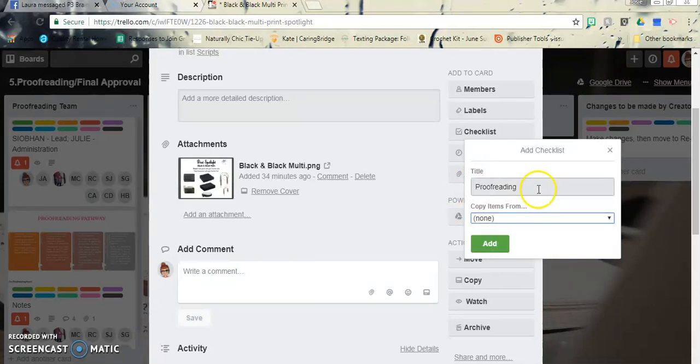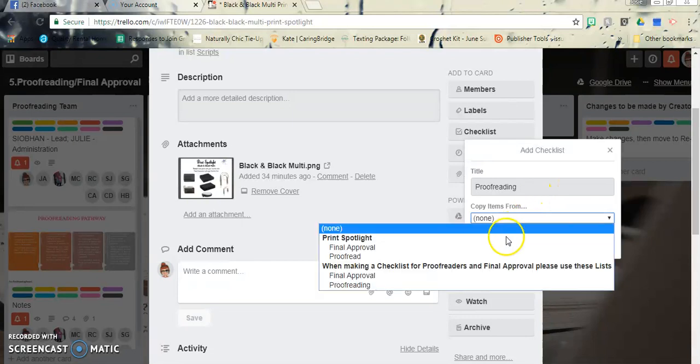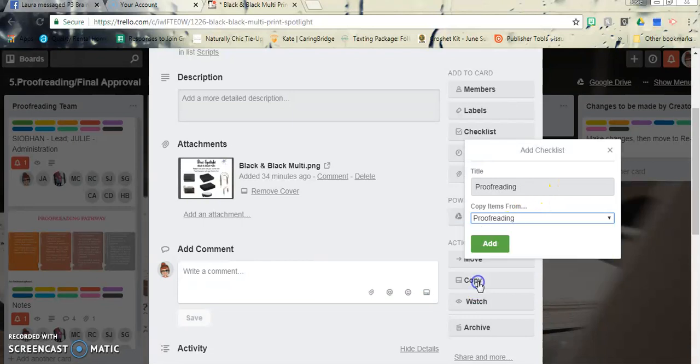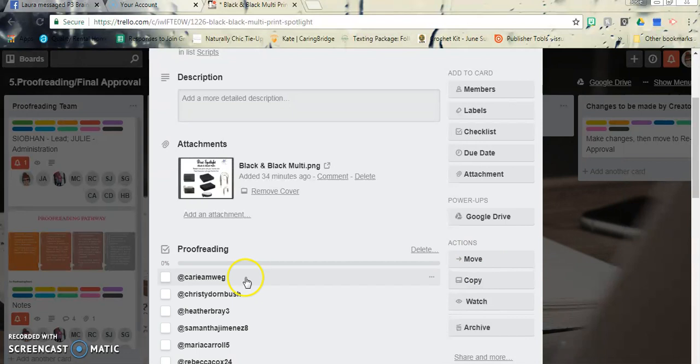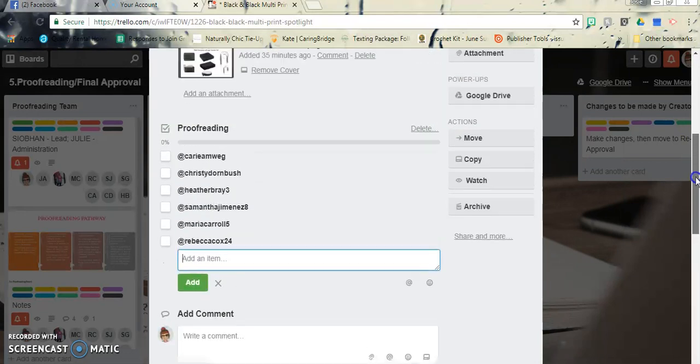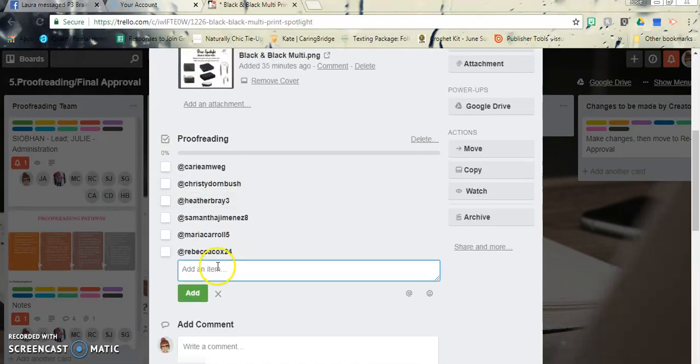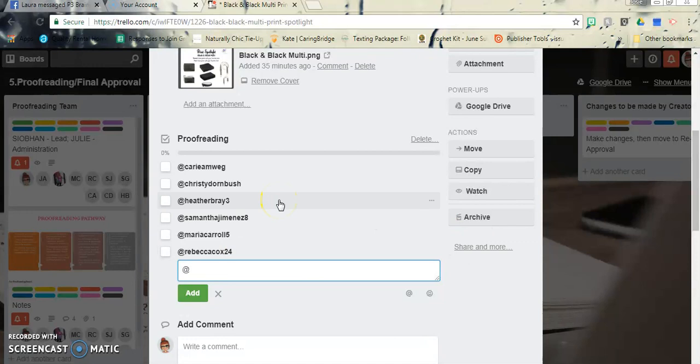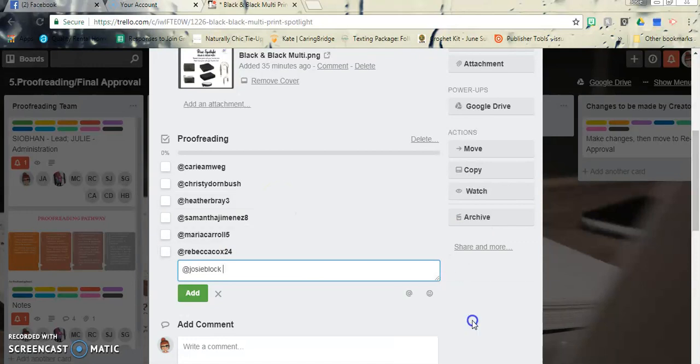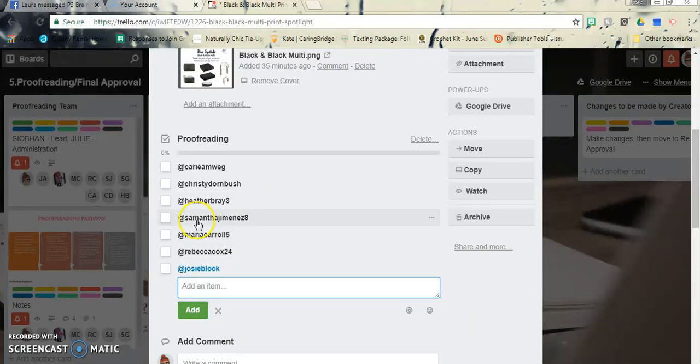A quick way you can do that is you can copy items from proofreading that is already there, and look, it gives you everybody's proofreading name. I'm hoping that it's everybody that's on it, and then you will check it off.